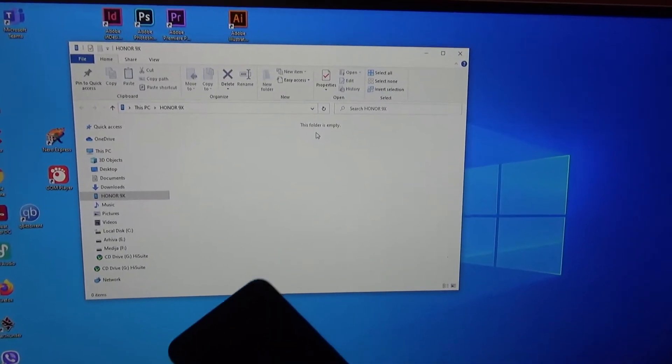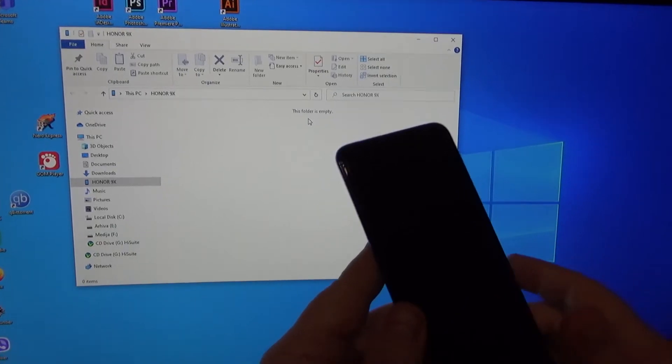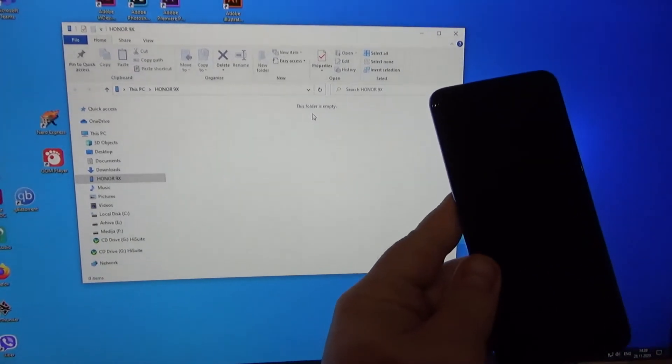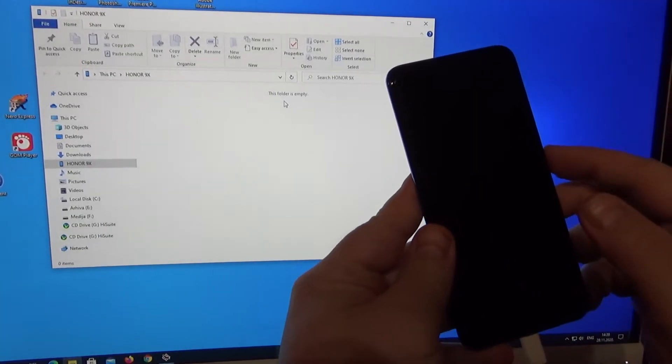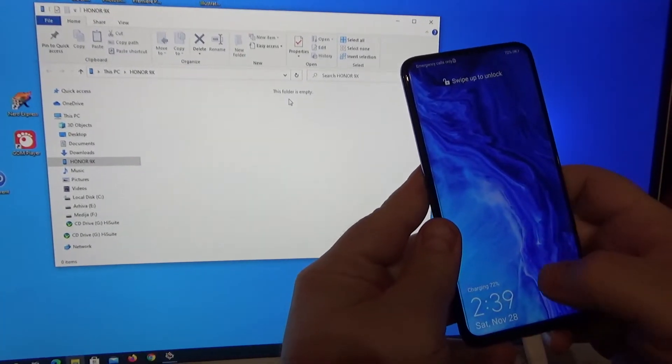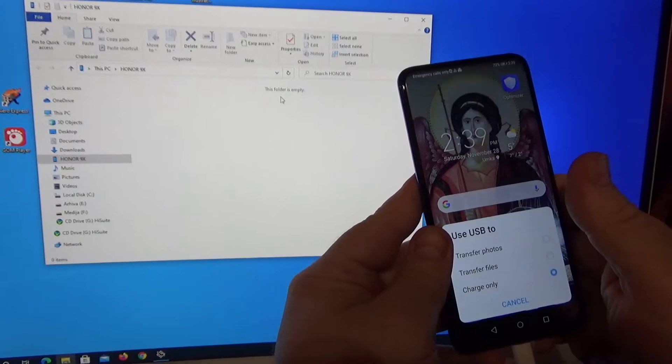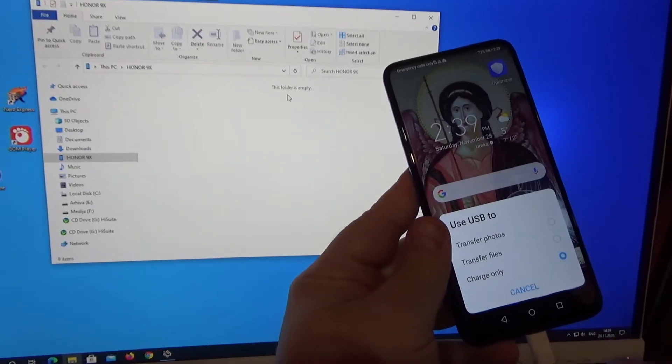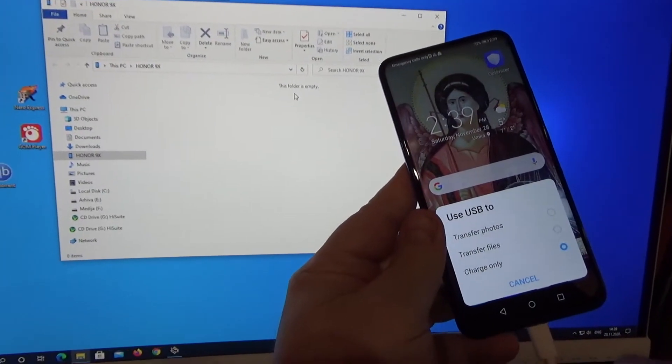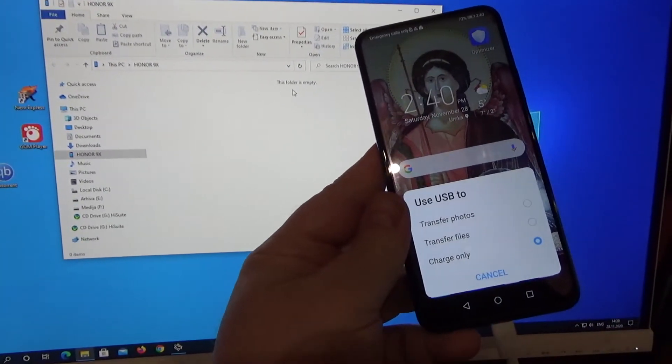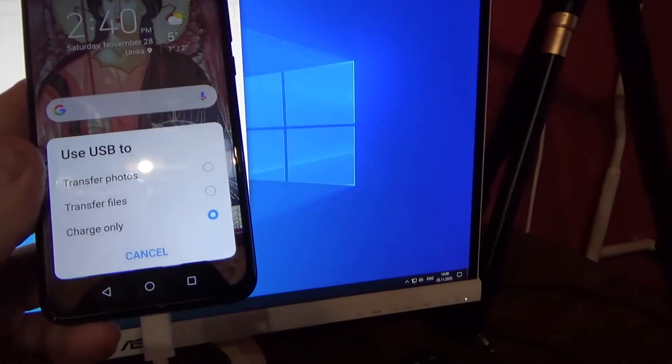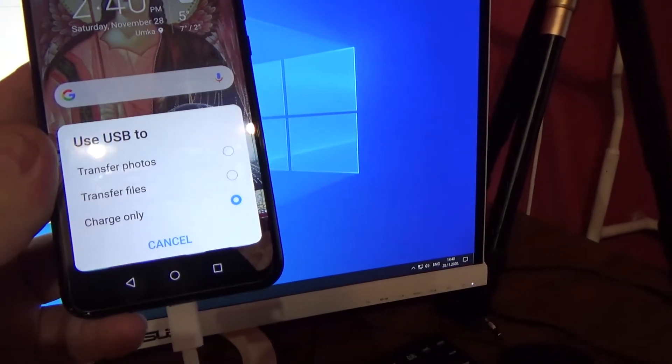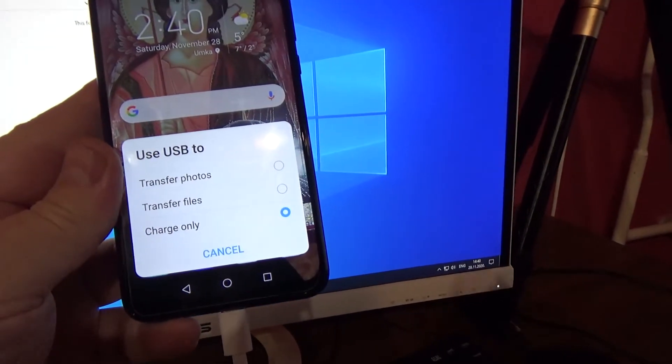But then take your phone, turn it on, unlock the screen, and you will see these options.